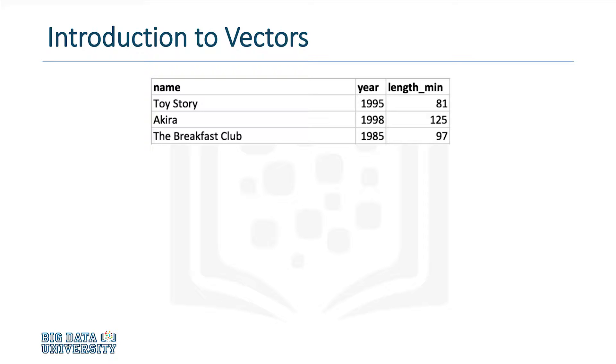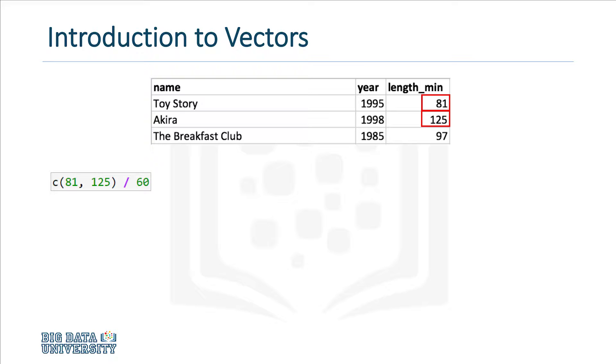Let's create a vector that contains the runtimes of Toy Story and Akira. To do this, we simply use the C command, and inside the parentheses, we'll write the two values that we want to include in our vector. For purposes of illustration, we'll also divide the vector by 60. This division operation will be applied to each element individually.